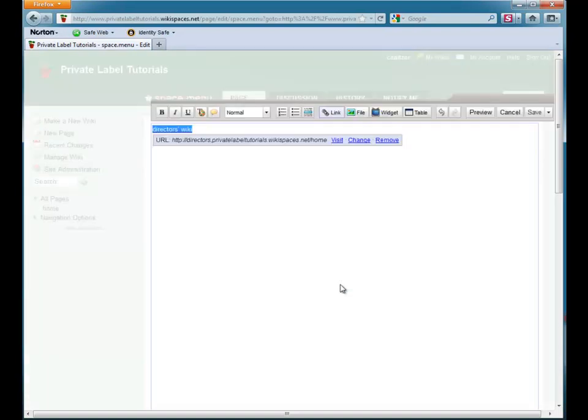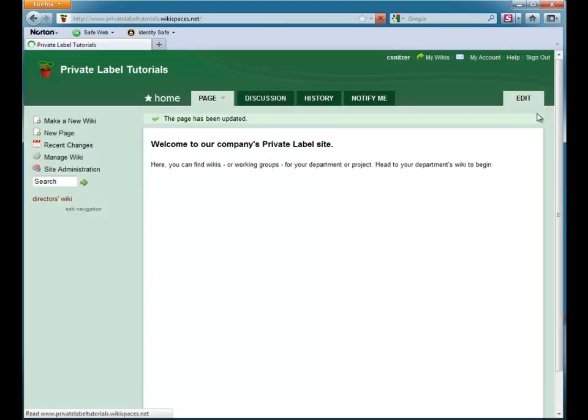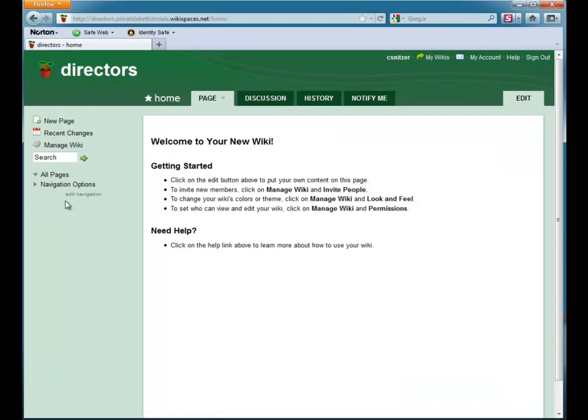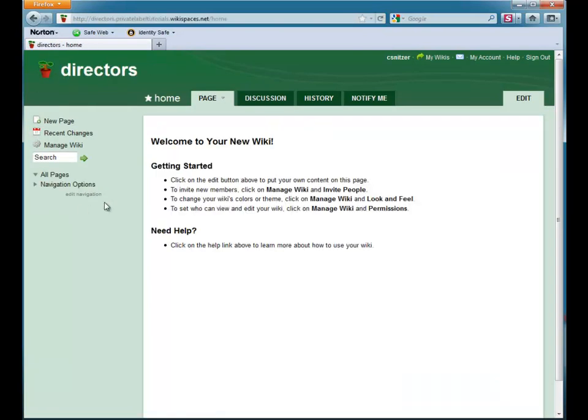Now, I save the page, and the link appears in the navigation bar to the left. Anyone who is a member of the private director's wiki can click on this link to head to the home page of their wiki.